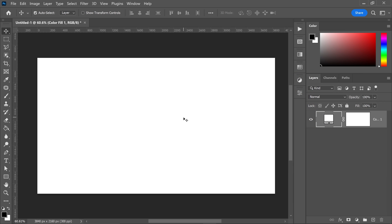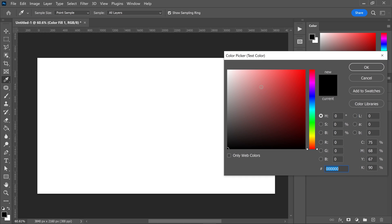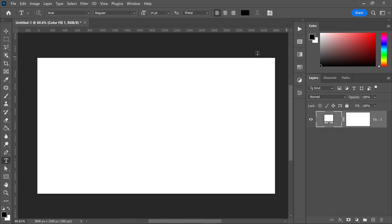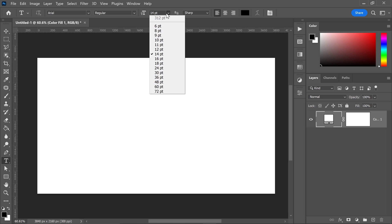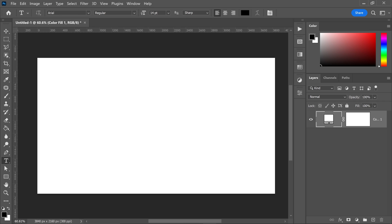Now that you've done that, go to the text tool and make sure you're selecting a black color. You also want to set the font size to something like 14 pixels and get yourself a generic font like Arial.